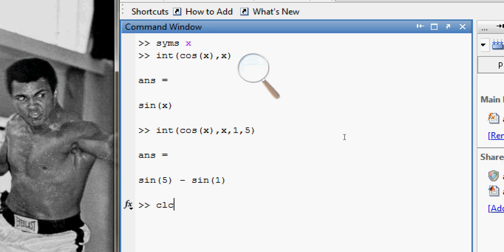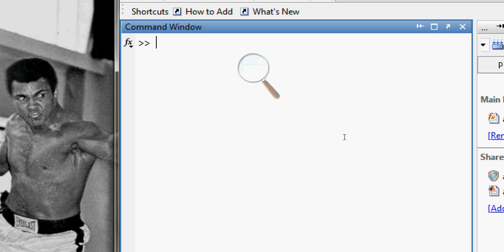You can integrate from 0 to infinity also. Let's try this with some other functions. This time I want my variable to be 'a', so I will define it using 'syms a'.